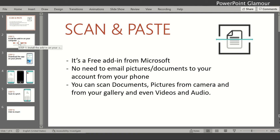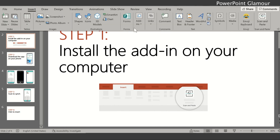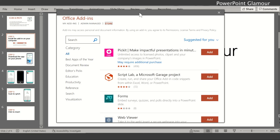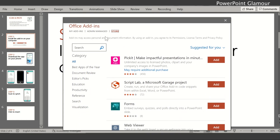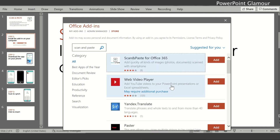Let's see how to do that. First, you'll need to install the add-in on your computer. Go to Insert, then go to Add-ins, and click on Get Add-ins. In the search box, search for 'Scan and Paste.' You'll see the first result: Scan and Paste for Office 365. Click Add and it will get added to your PowerPoint.